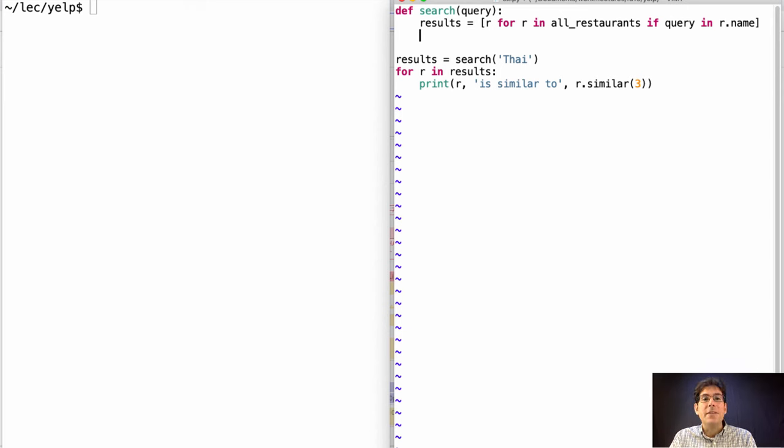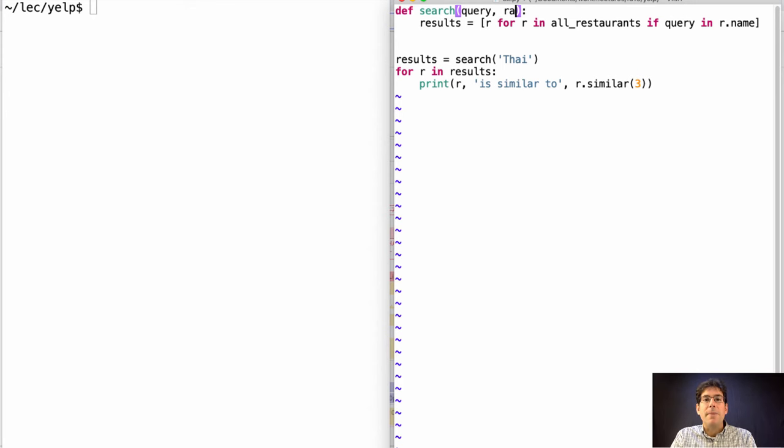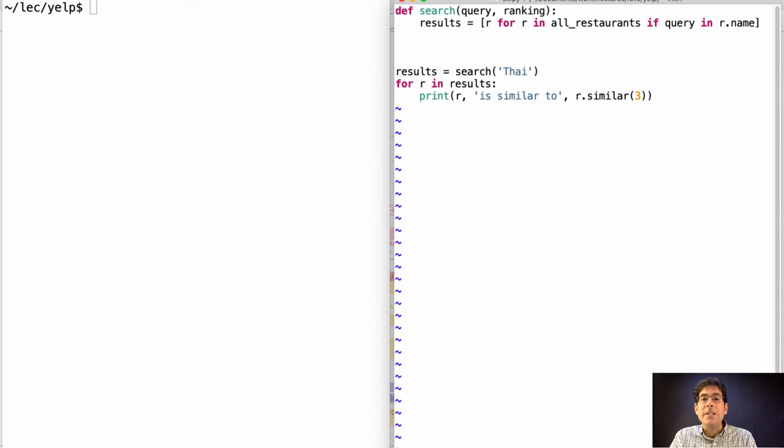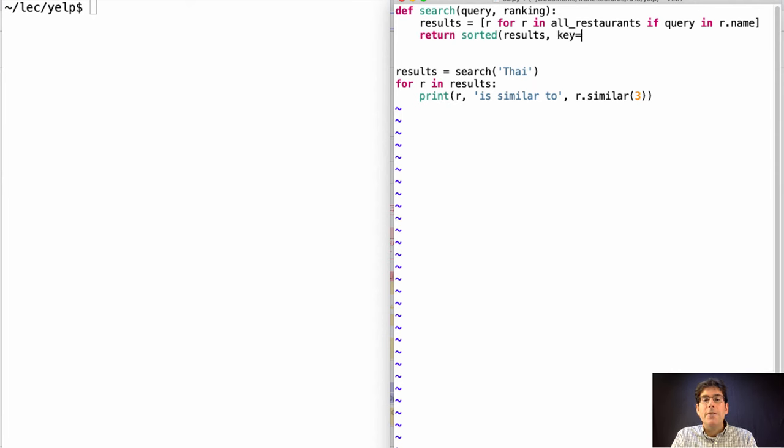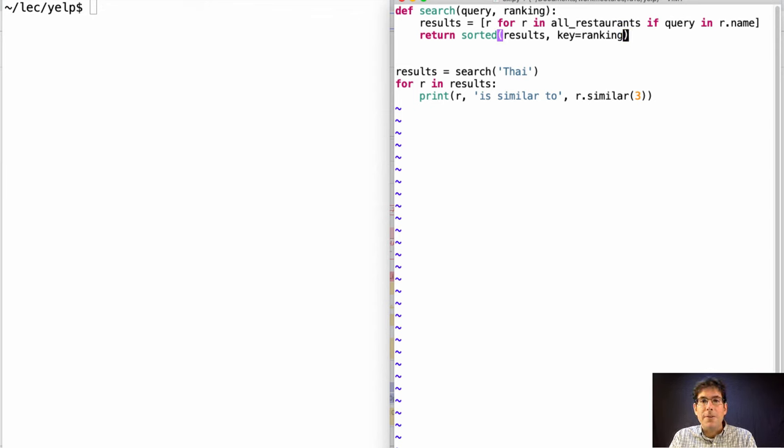This decision gives us an opportunity for modular design. We can just pass in a ranking function and return a sorted version of the results that uses the ranking function in order to pick which ones come first.